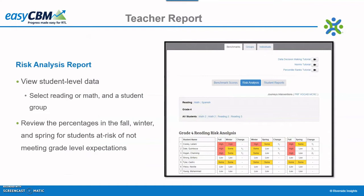Teachers can also view student performance on the risk analysis report. This report shows each student's level of risk for not meeting yearly grade level expectations according to each benchmark assessment administered. Click on one of the measures to view a related interventions report.